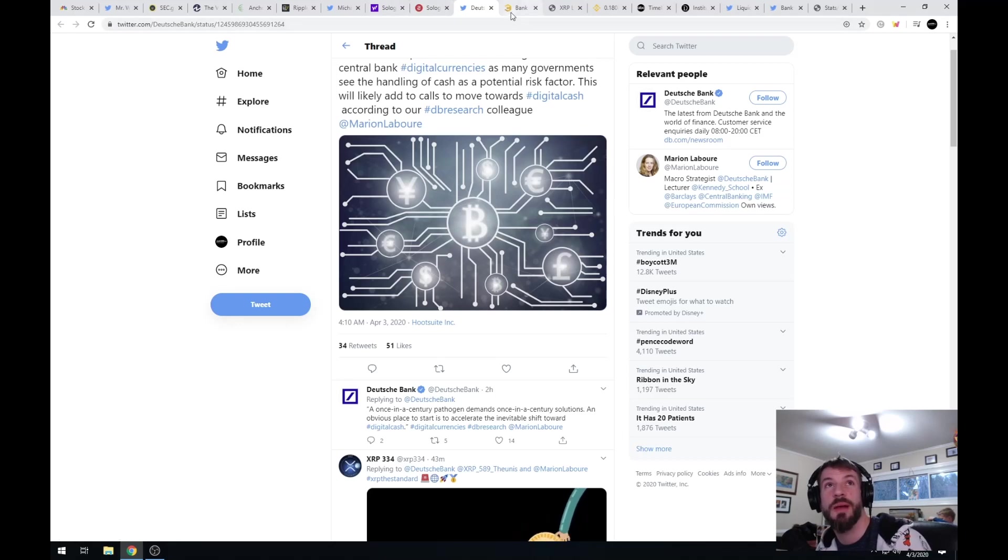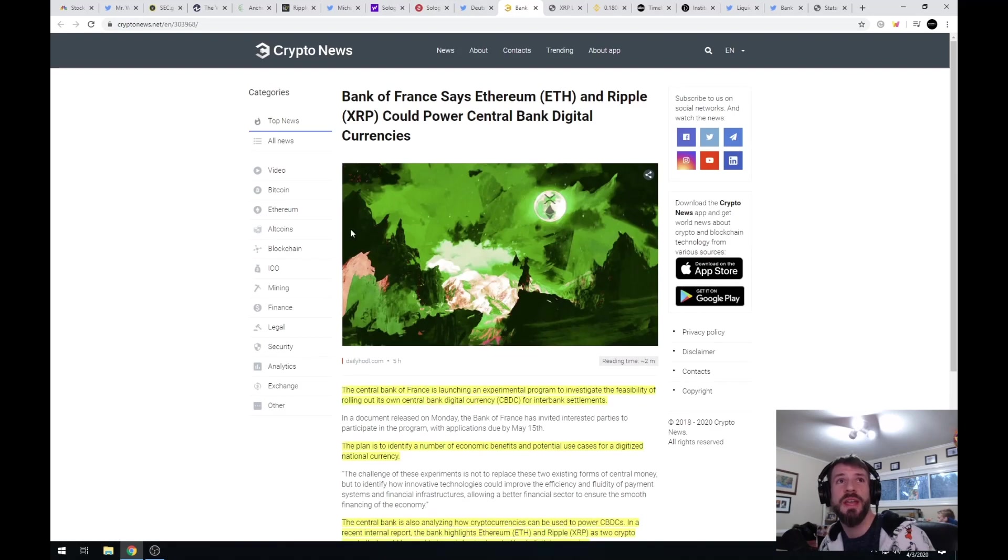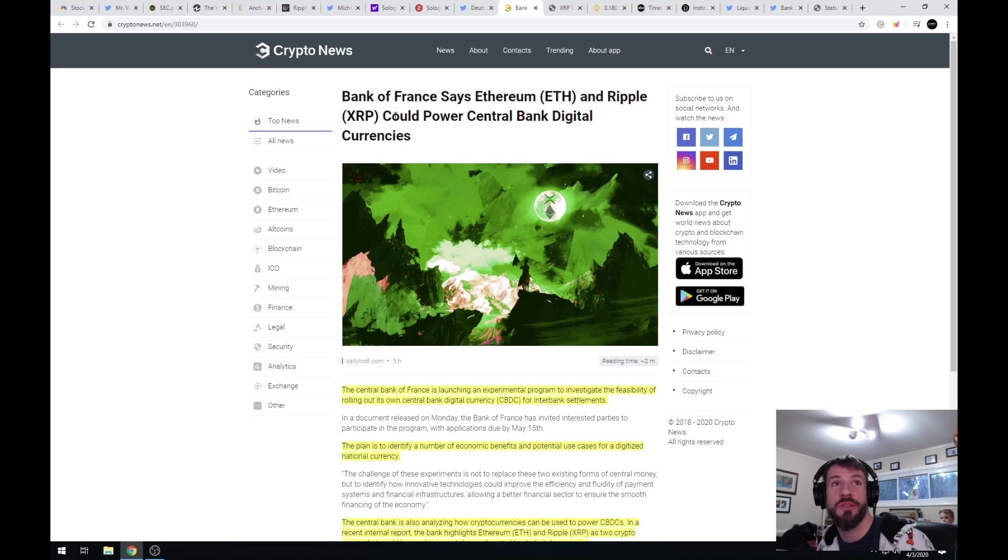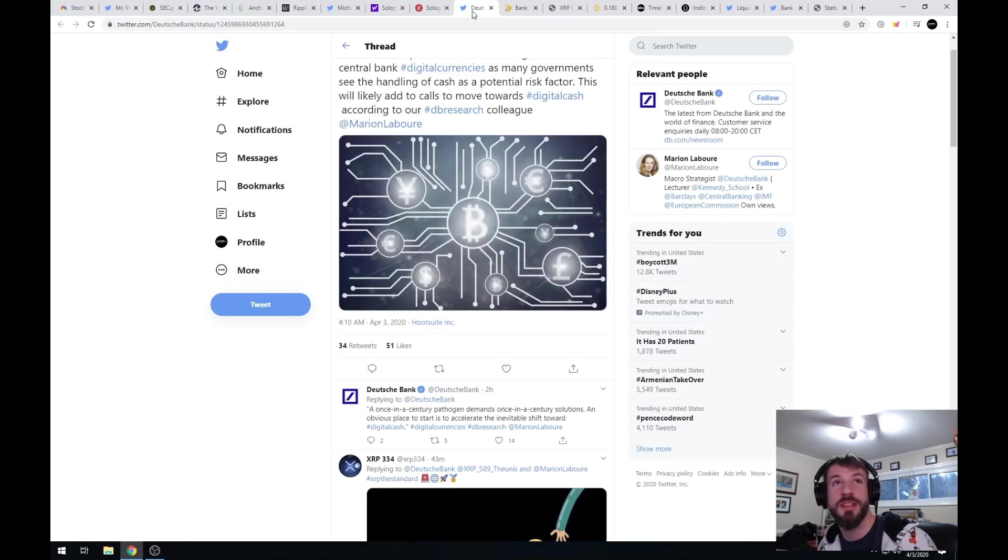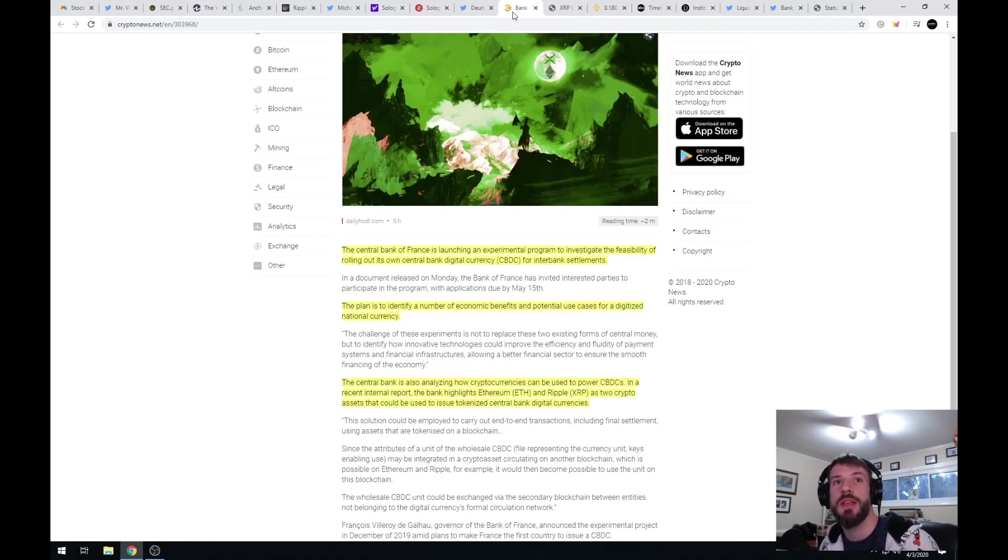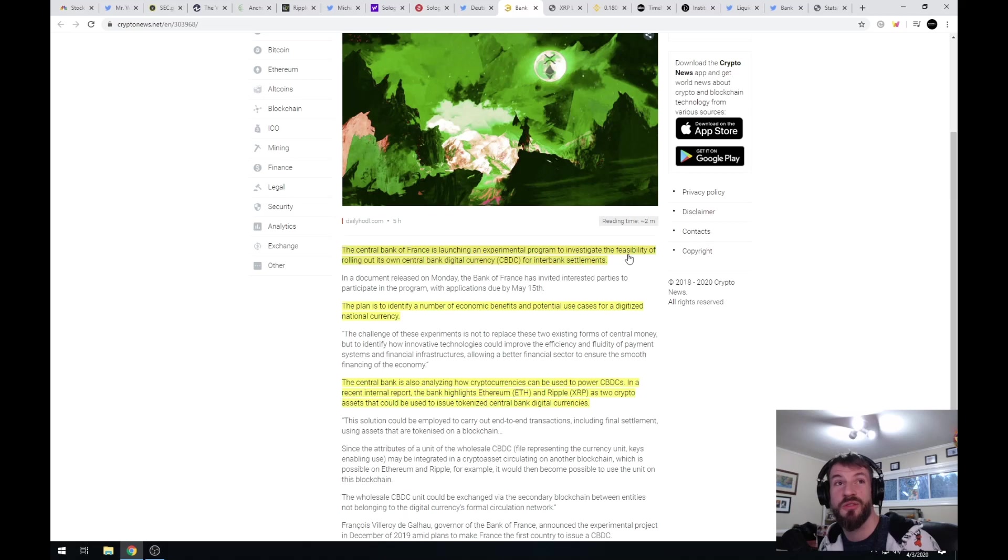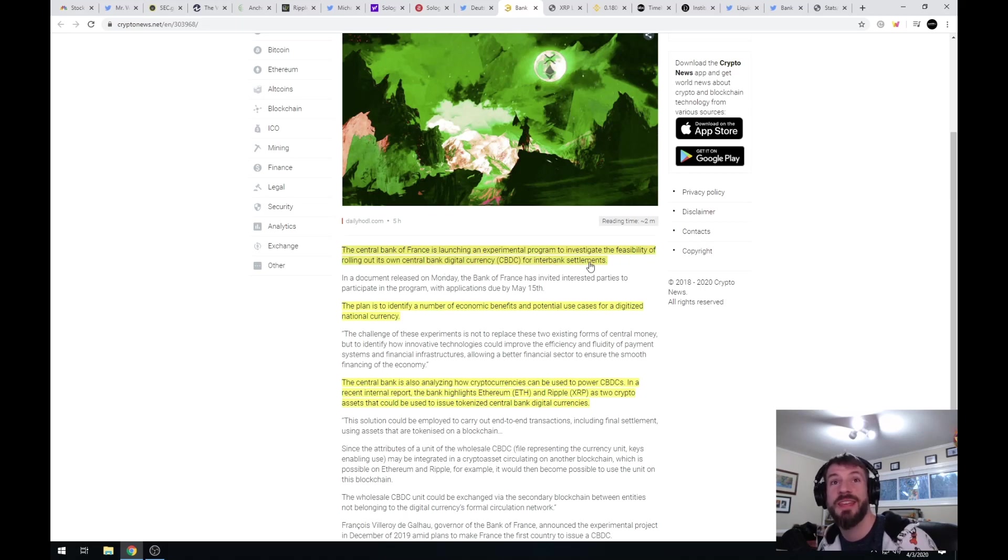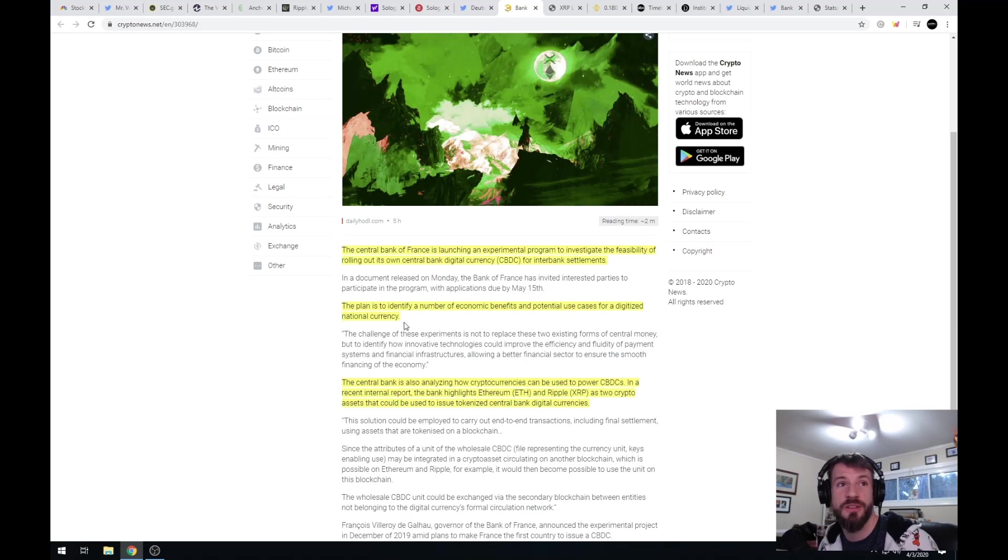Bank of France says that Ethereum and Ripple XRP could power central bank digital currencies. Going in line with this, if we're trying to get rid of cash moving forward, we're now seeing central bank digital currencies. The central bank of France is launching an experimental program to investigate the feasibility of rolling out its own central bank digital currency for interbank settlements. The plan is to identify a number of economic benefits and potential use cases for digitized national currencies.